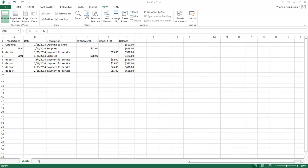And so as you can see here we have our transactions, our date, description, withdrawals, deposits, and balances. Let's go ahead and get this thing started.